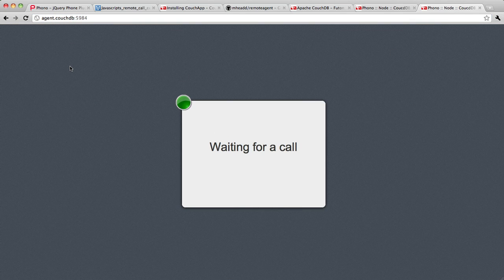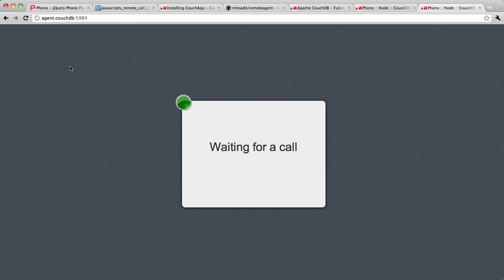So what this lets me do is simply enter in agent.couchdb.com. Much easier, much friendlier to give to a remote agent so they don't have to spend a lot of time figuring out what the URL is. It's just a nice convenience feature that you can use in CouchDB.